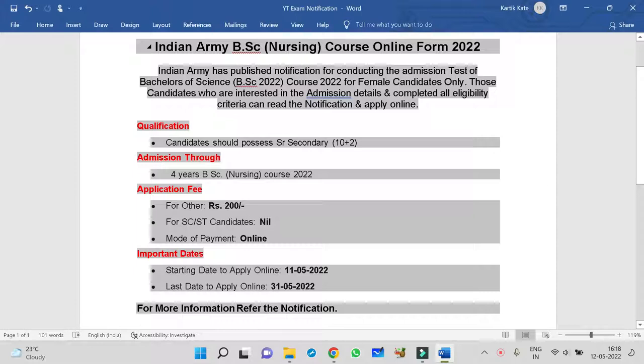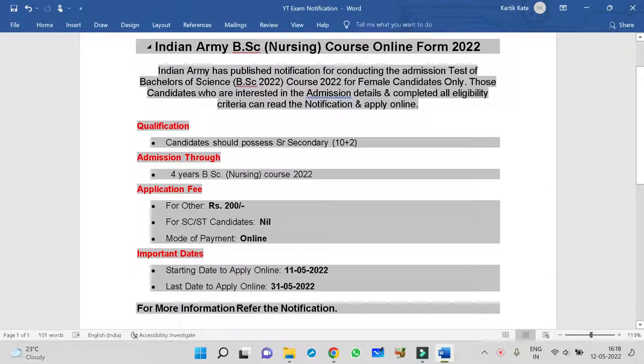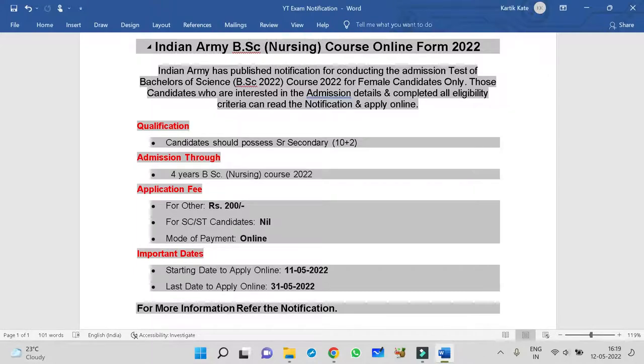Indian Army has published this notification to conduct Bachelor of Science BSc 2022 courses for only female candidates. Those candidates who are interested in admission details and complete all eligibility criteria can read the notification and apply online. This is only for female candidates to do BSc Nursing, published by Indian Army.